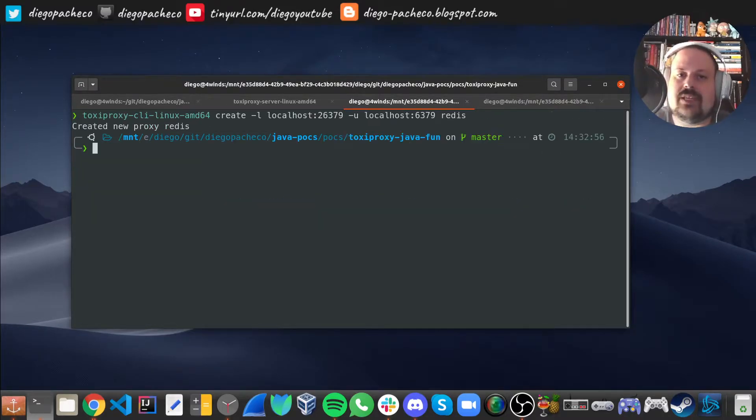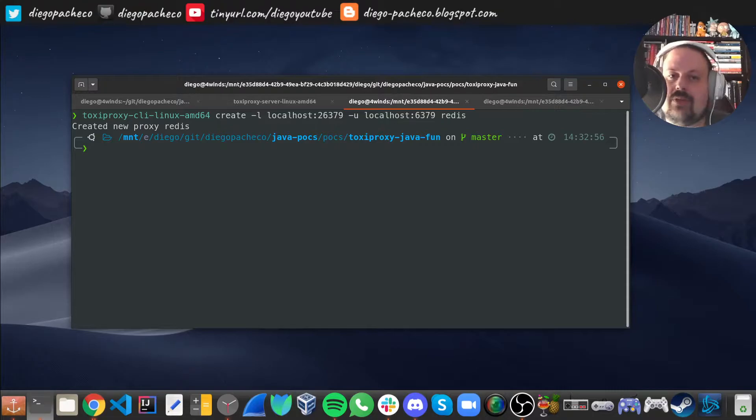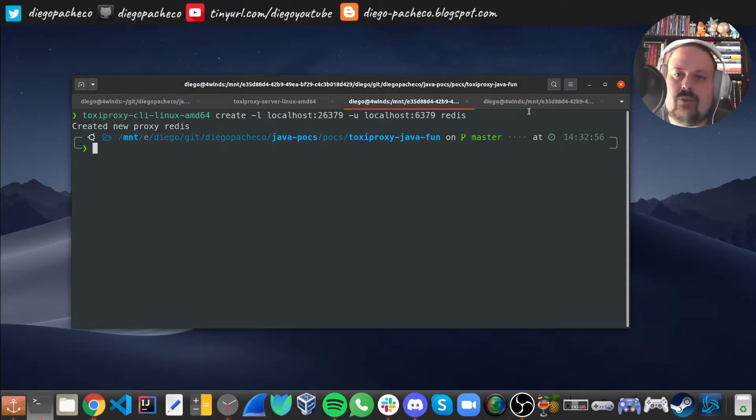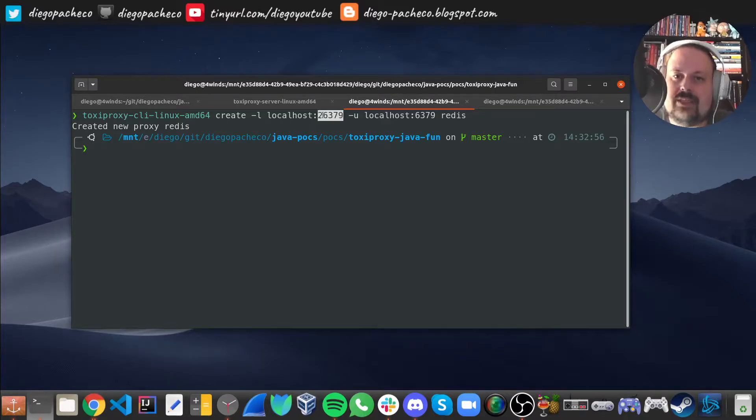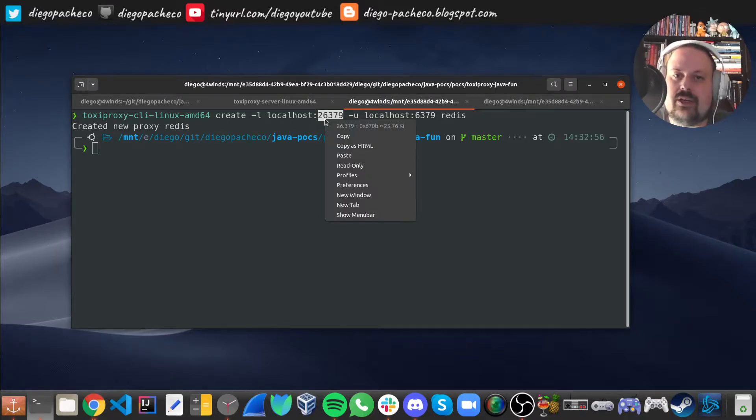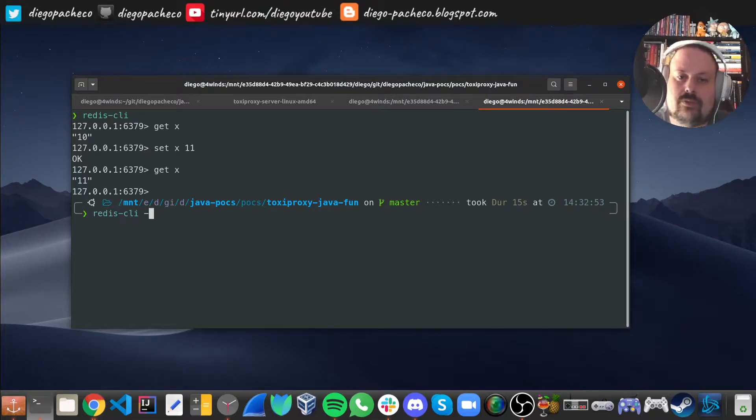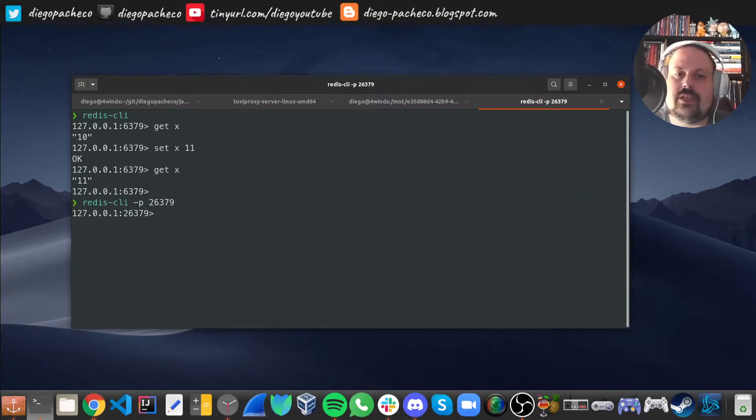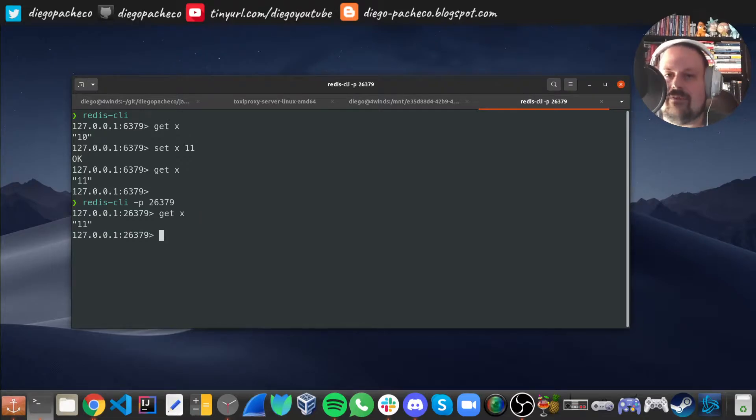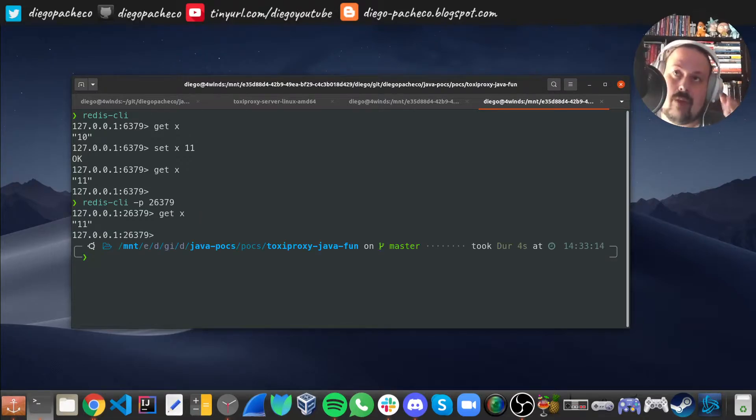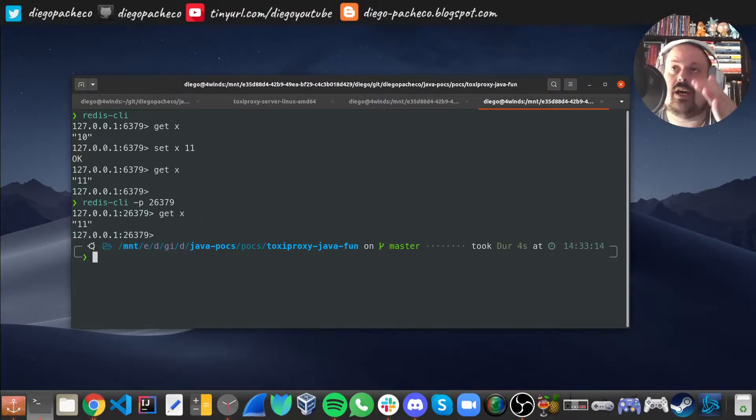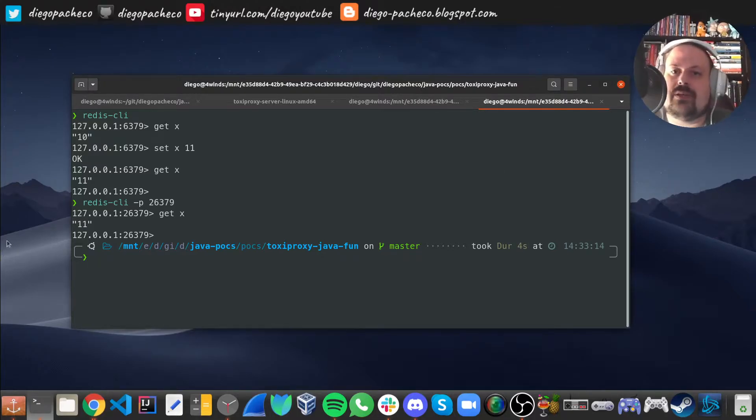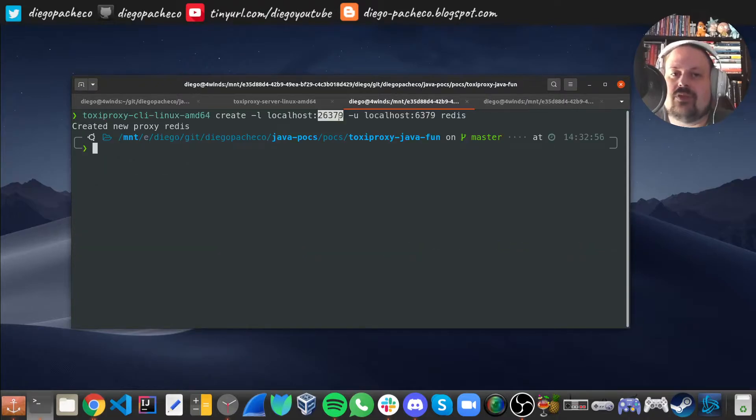So with this we can create a proxy and it's just going to fall through. We can also test that proxy with Redis. I can do minus p to pass a port, and then we are proxying. I can do get x, get 11. So now I'm accessing Redis CLI using Toxiproxy and going through there. But so far we didn't inject any chaos, so everything is going to be fine.